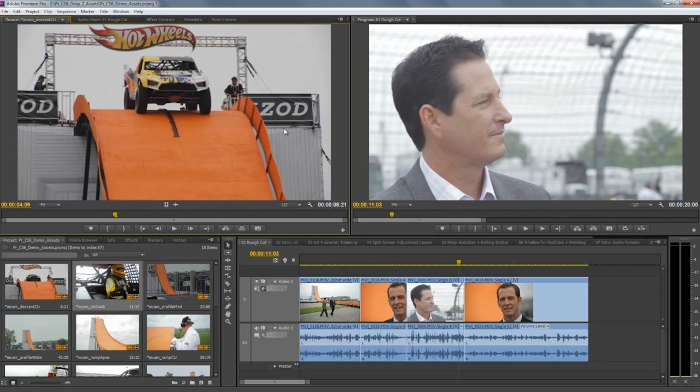Let's look at some specific examples of the user interface and what we've done to make working smoother, more intuitive, and with less interruption. Starting with the project panel — it has been completely redesigned, and again as soon as you look at it you can see that it's all about the media, with much less chrome and clutter. This is the new icon view, with big gorgeous 16-by-9 thumbnails, and there's lots of functional stuff in the project panel that will really speed up and aid the creative process.